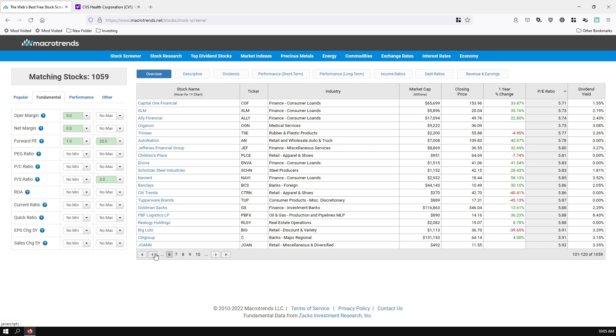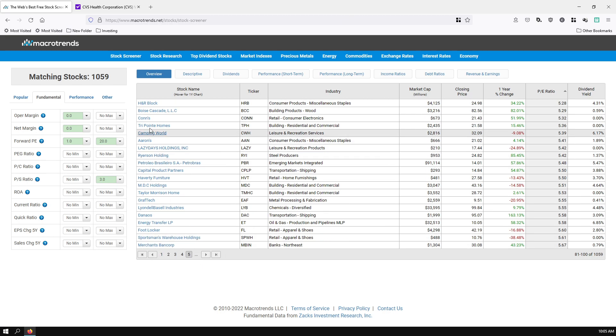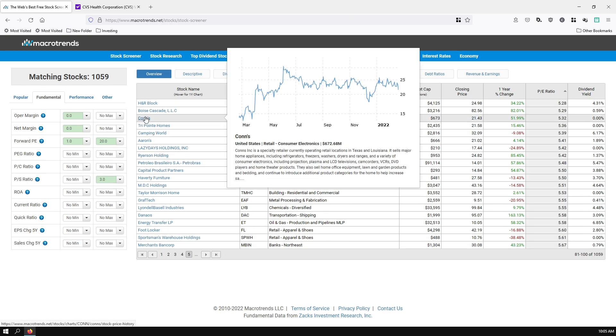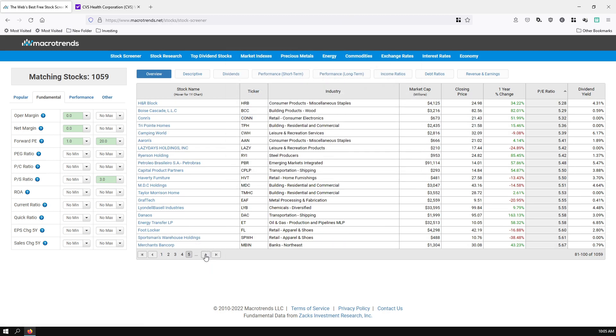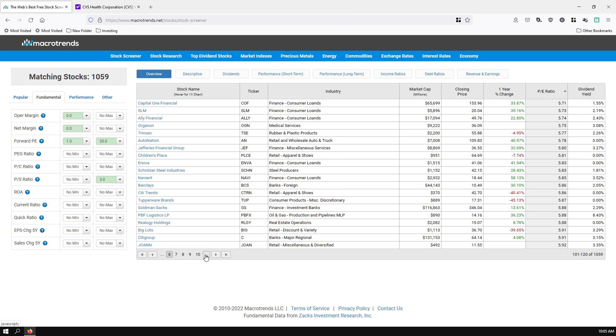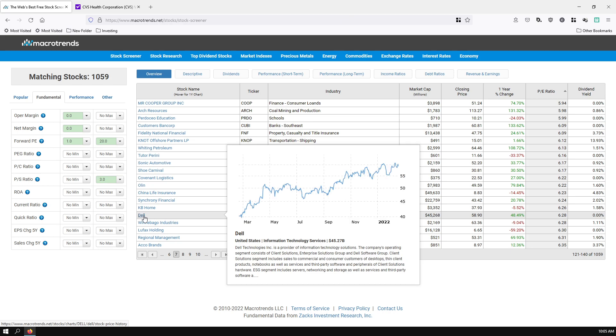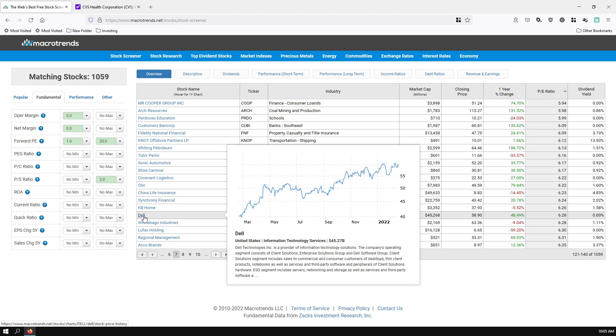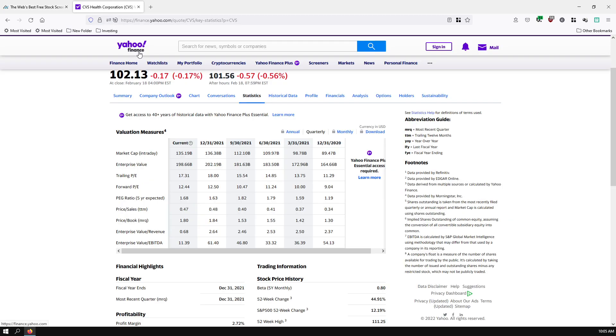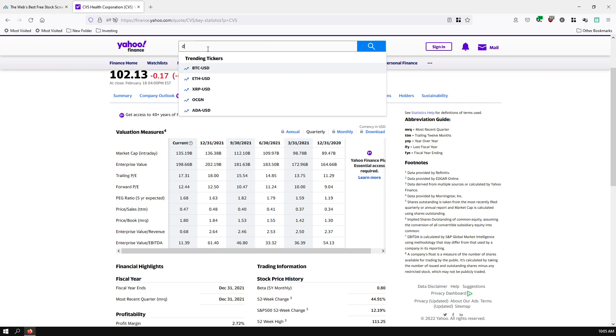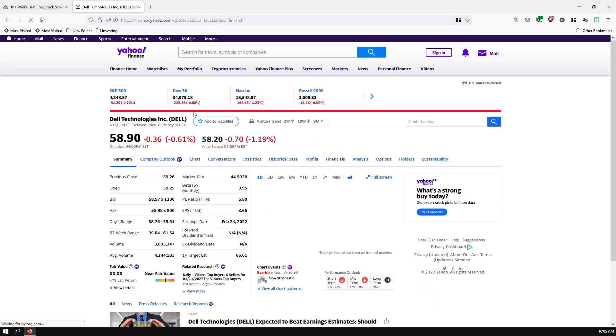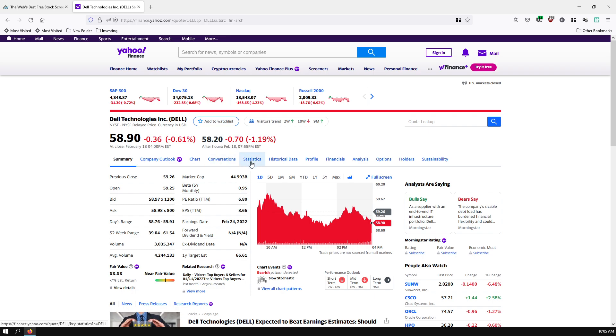I see Kohl's on there as well with a PE ratio of 5. So you can come through here, find a couple companies that you really like, and then you can do a deeper dive. There's Dell on here with a PE of 6. What I've been doing recently, what I like to do, we'll take Dell, ticker symbol DELL, go to Yahoo Finance, type in Dell, and then go over to the Statistics tab.